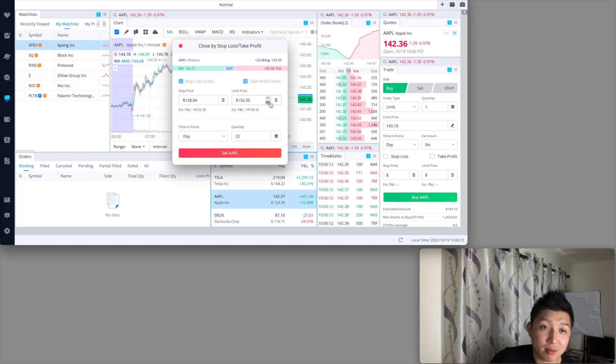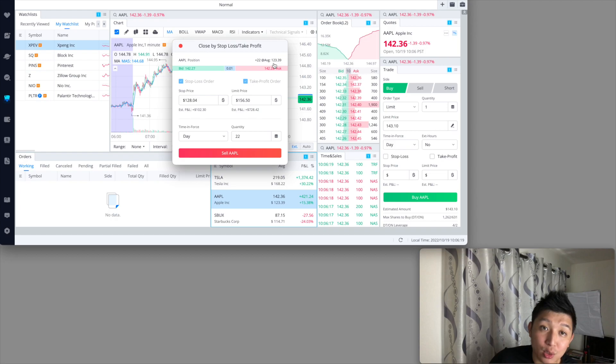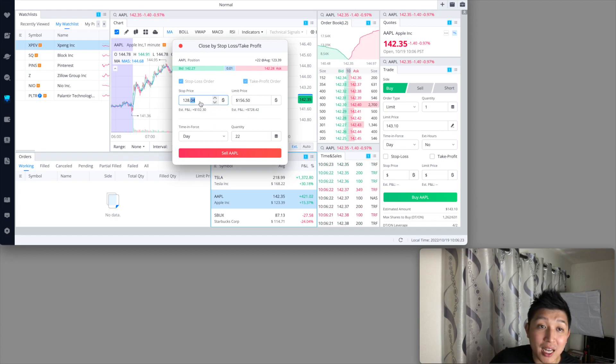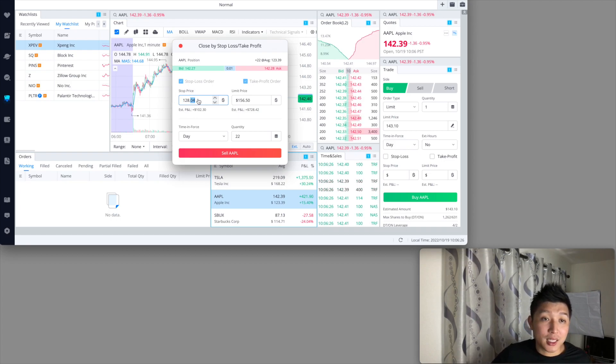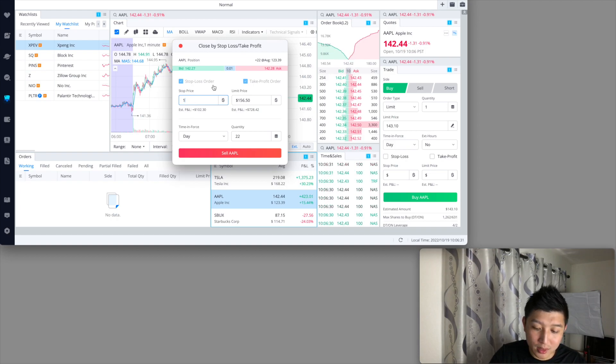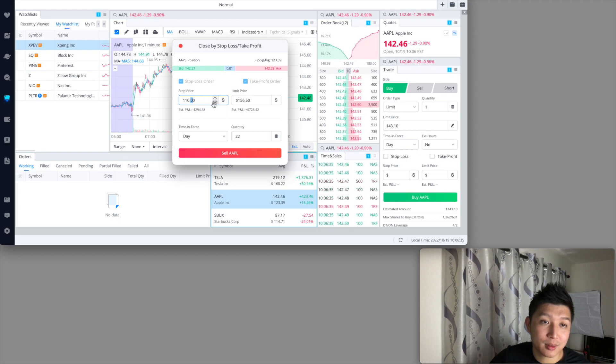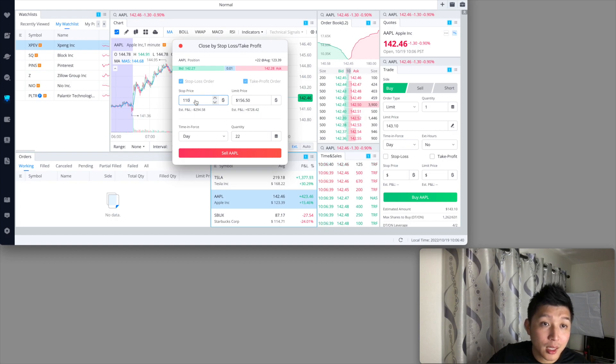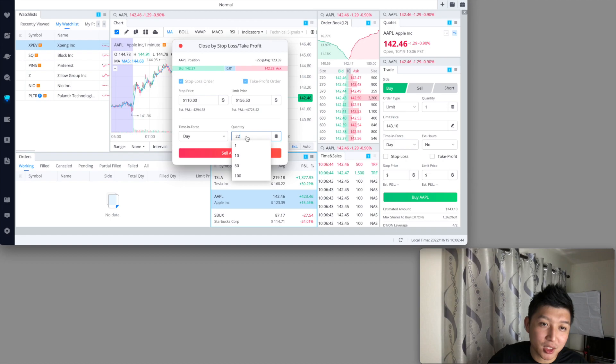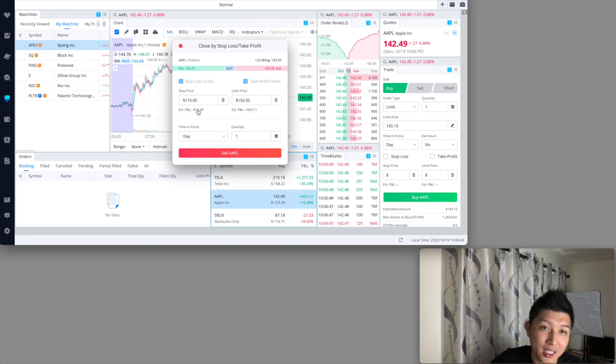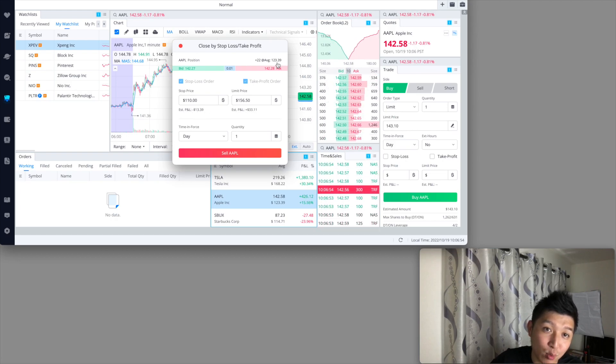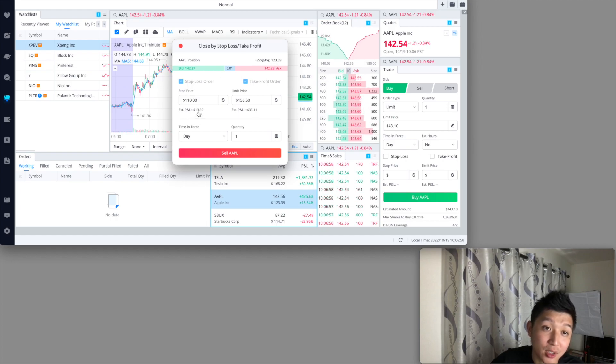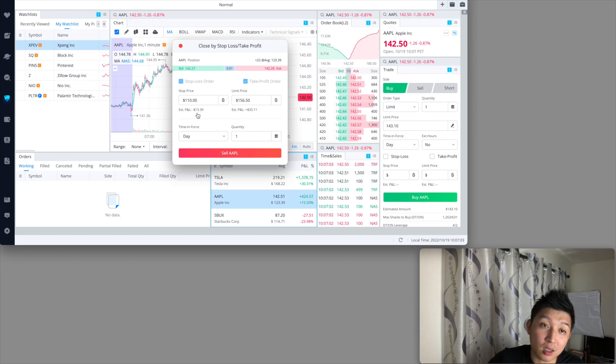Once you're on here you can set it up. Look at your average price. My current average price is $123.39 for Apple. Let's say I want to set my stop loss to $110. The quantity I'm just going to do one. The difference between 123 and 110 is $13. This is what I'm comfortable losing if the stock decided to go south.